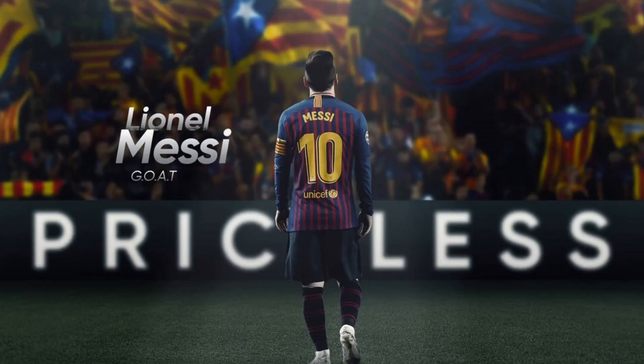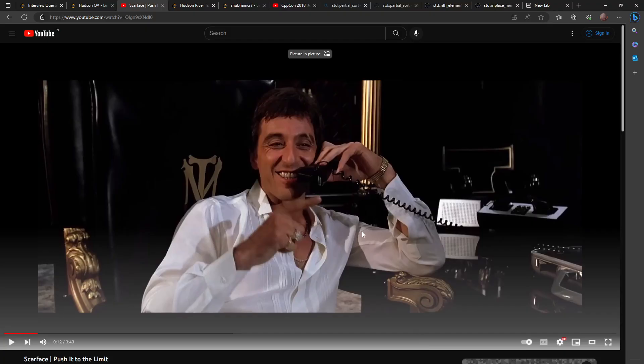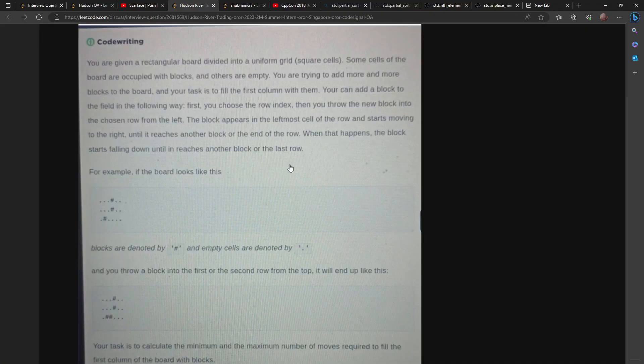Hi guys, let's talk about an HRT interview question today. In case you don't know about HRT, I've already mentioned them in my previous two videos — you'll find those in the description section and in the recommendation section at the top right of your screen. Let's see what the question is — recently someone had given the online assessment test of HRT and pasted some of the questions that appeared.